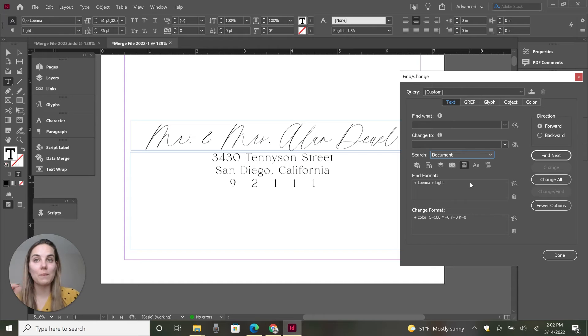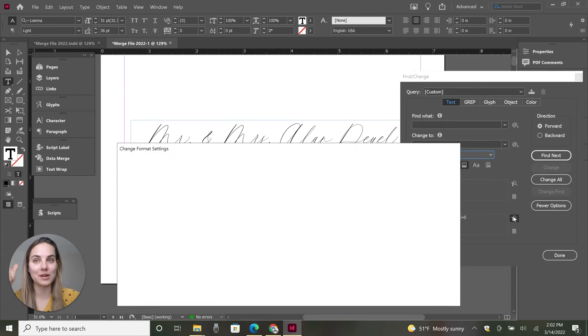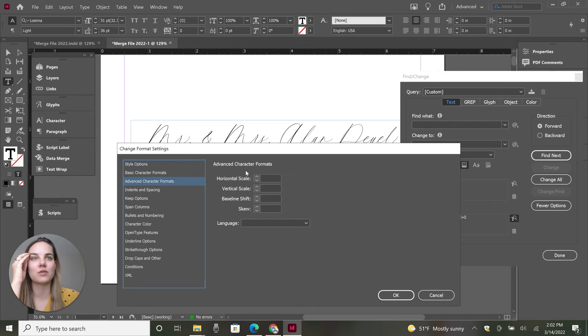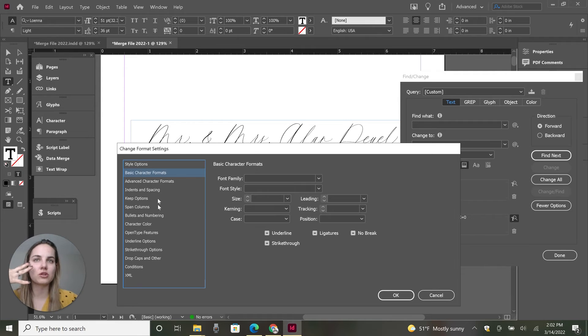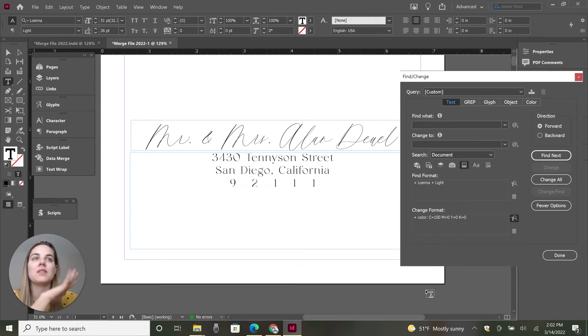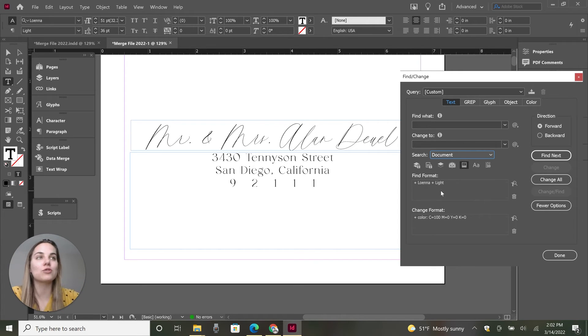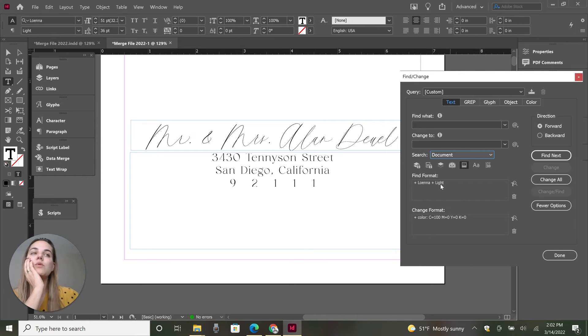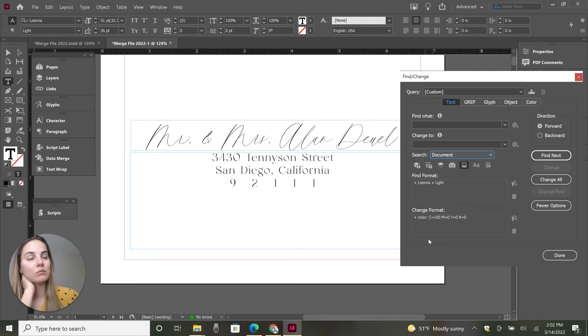And you can do this with so many different things. I just really want you to understand how powerful this is. So the advanced character formats, I mean, there's scale, there's size, training, case, position, like you could do everything that's left aligned and change it to right aligned, in the entire document in a thousand page document. So this is extremely powerful. I hope you'll play with it and see how amazing it is. So we want to change everything that's Lona light to this terrible blue color.